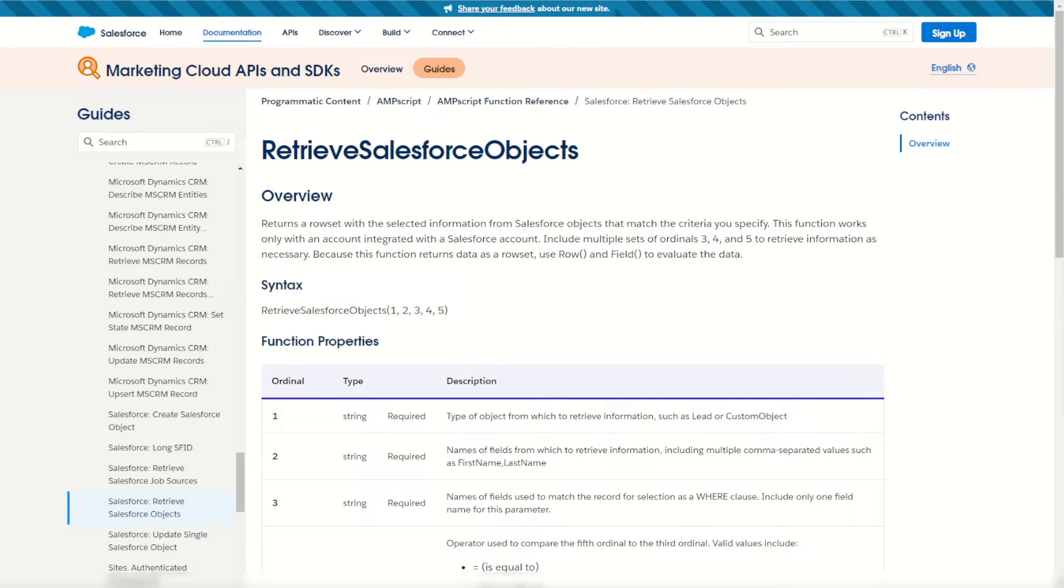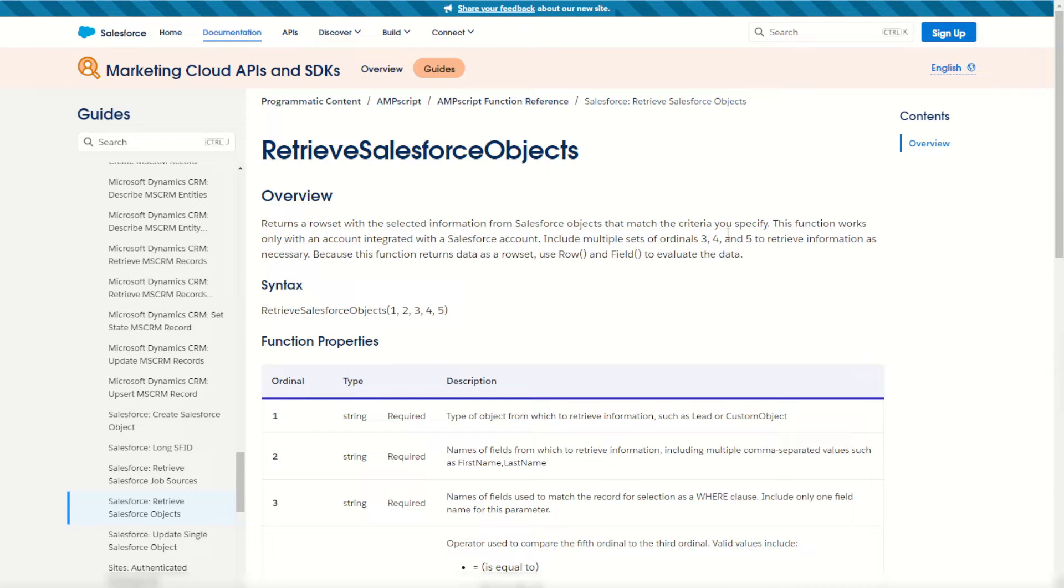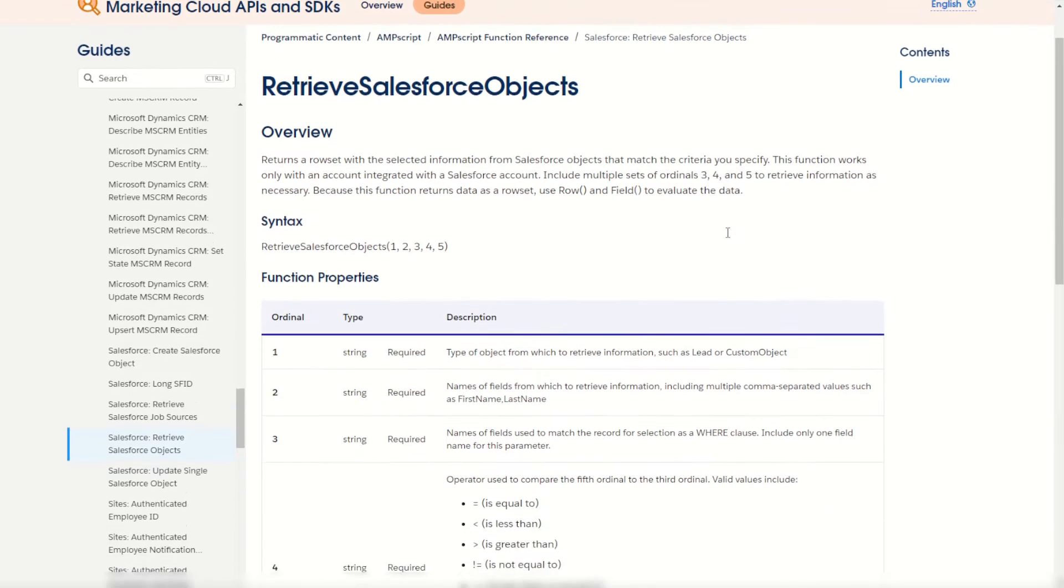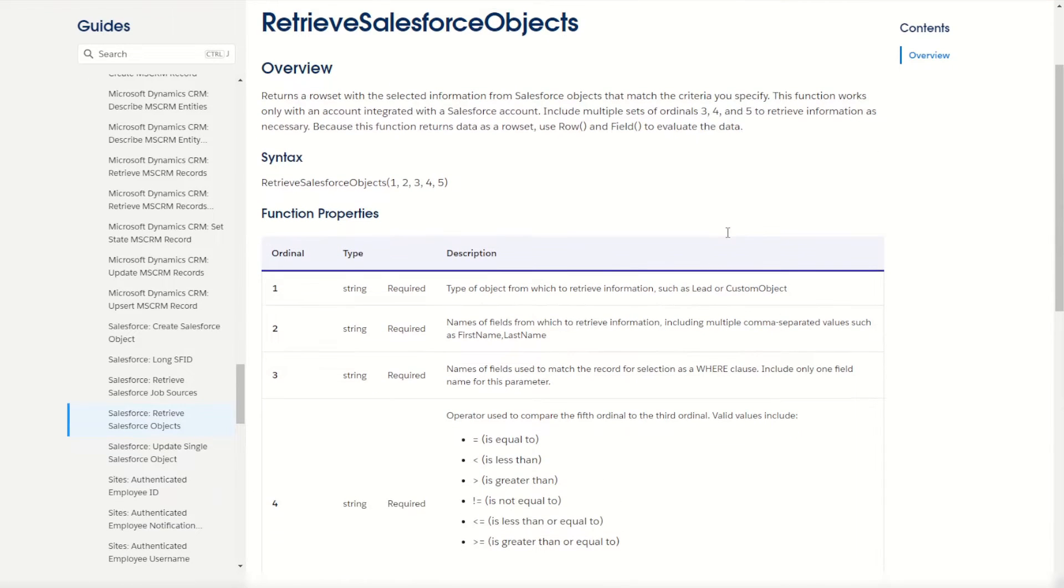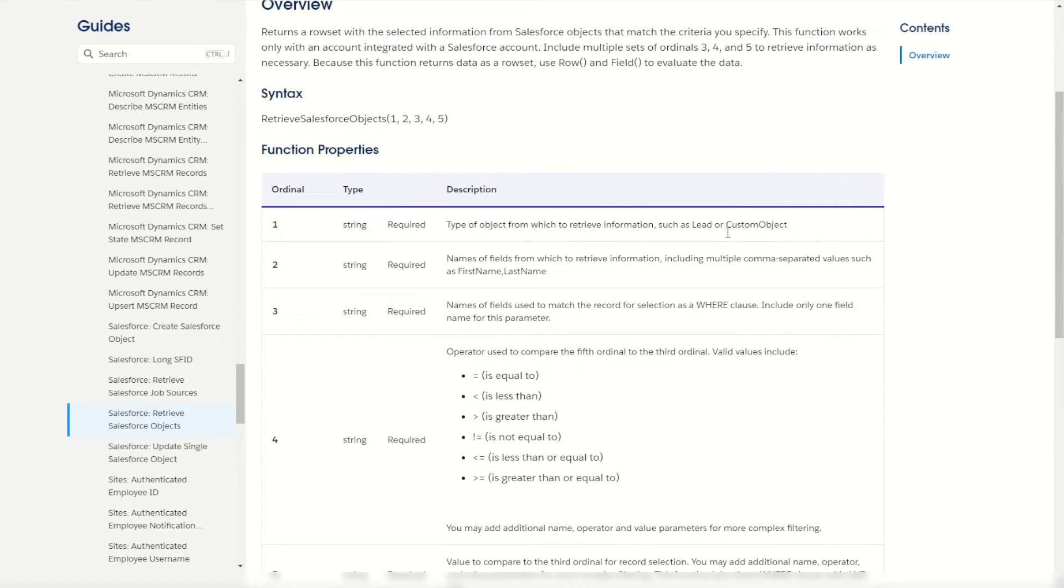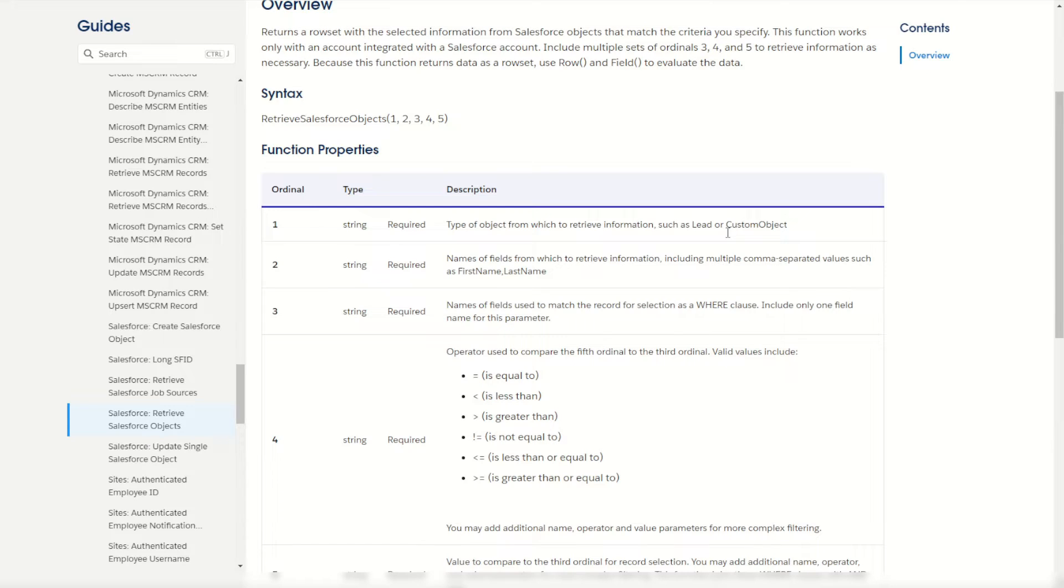Once we're all done we can jump into the Salesforce documentation and we can see here the Retrieve Salesforce Objects. It's quite an easy function, it works in a very similar way to the Lookup Rows function in AMPscript. What it will do is return a row set of data from our connected Salesforce org based on some parameters that we give it.